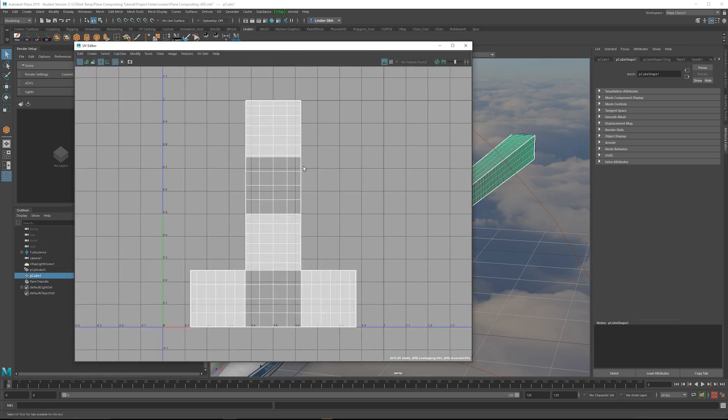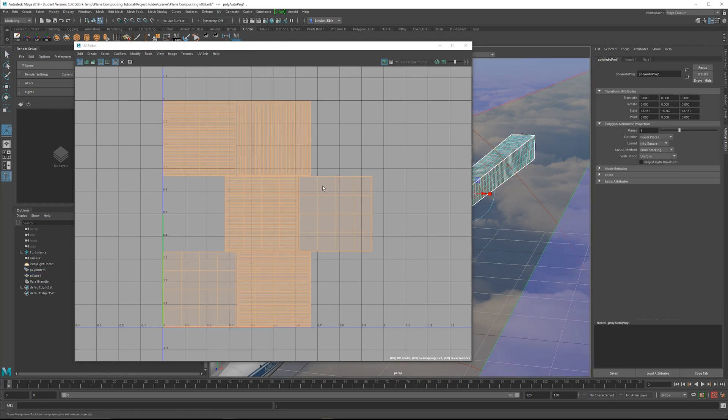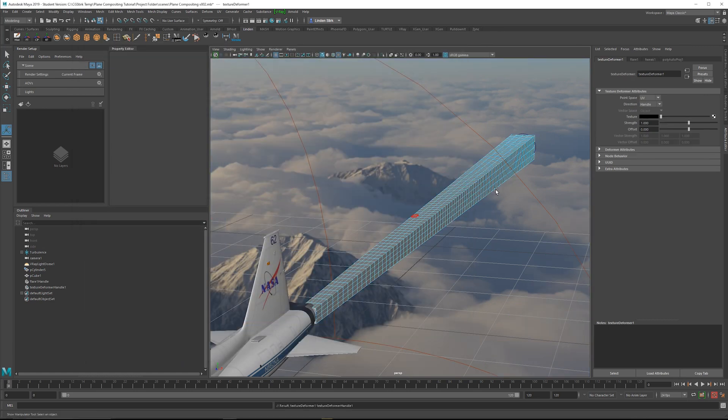They're not in proportion. So we want to go up and just do an automatic map, and then they'll be in proportion. I'll close that down. And then on the texture deformer, click Create.